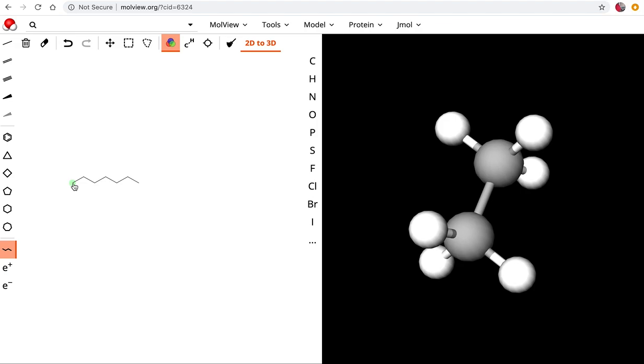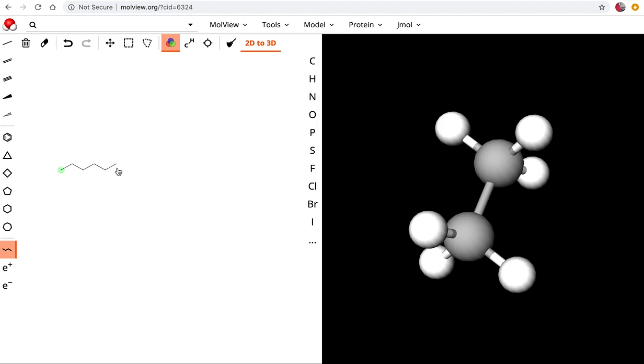The first carbon is carbon number one and then there are six more - two, three, four, five, six, seven. So if you're going to make a six carbon chain what you want to do is select the carbon tool, put your first carbon and then add five more. So there are our six carbons.